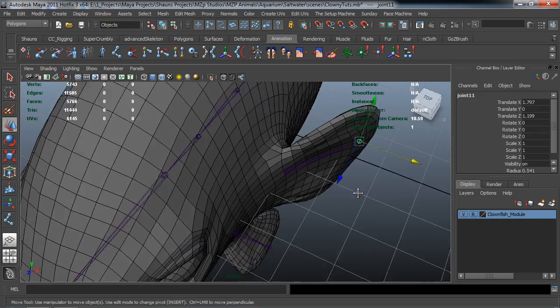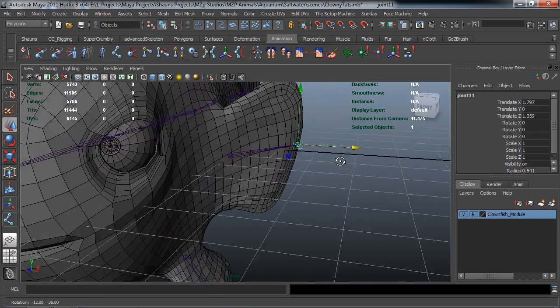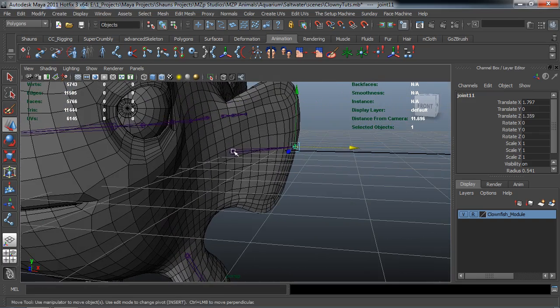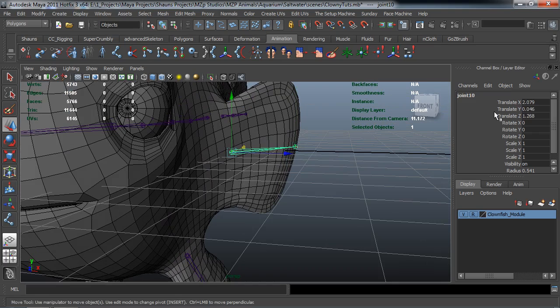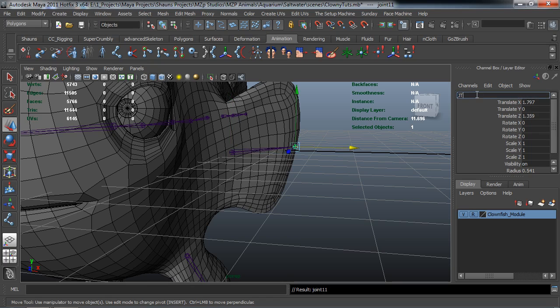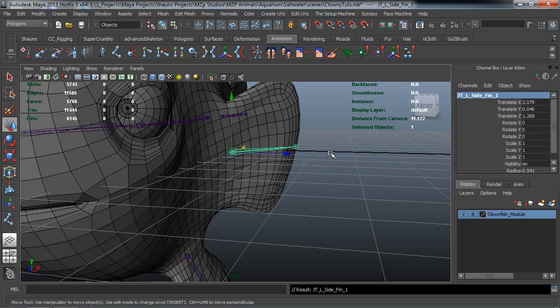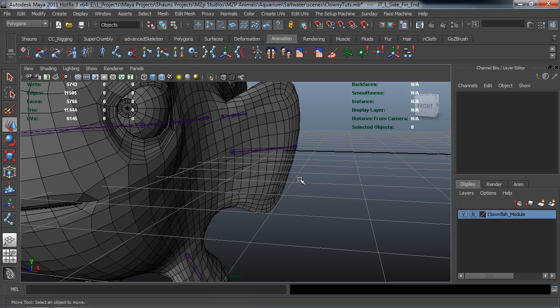Go ahead and just move this over here. And we'll go ahead and do our naming convention for this. So we'll call this the JT left fin main 1 and we'll call this the JT left side fin end. And I'll actually go back here and rename this J side fin 1 and that other one is the end.